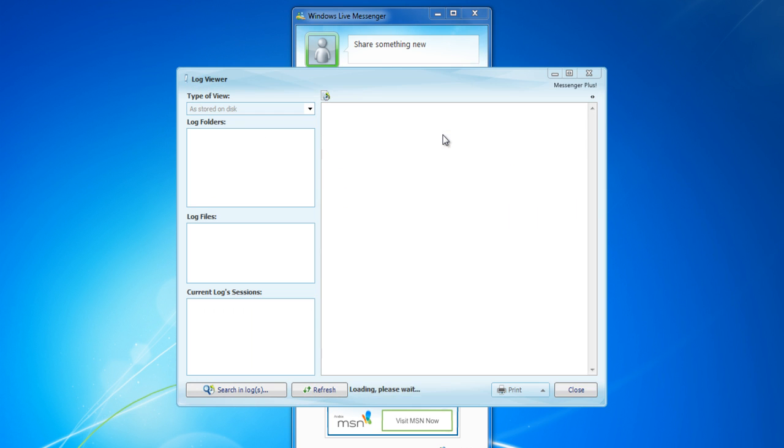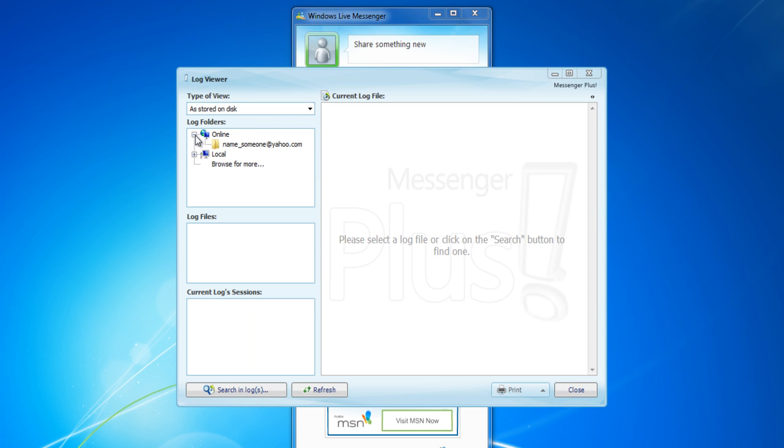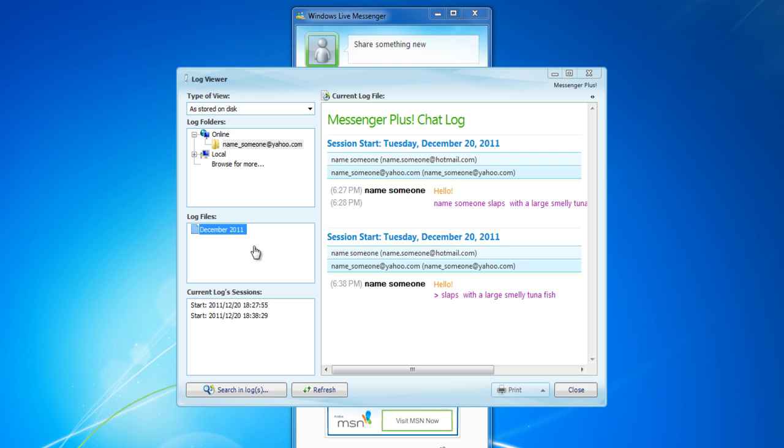In the Log Viewer window, click on the Online option. Select the email address and date to view the chat history.